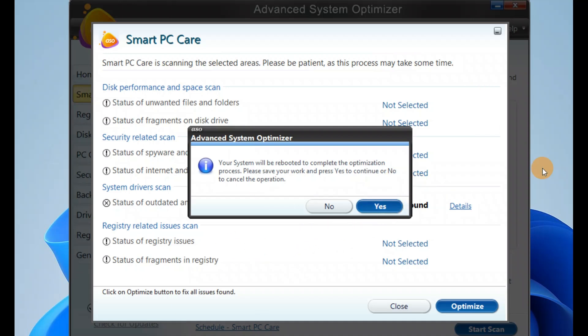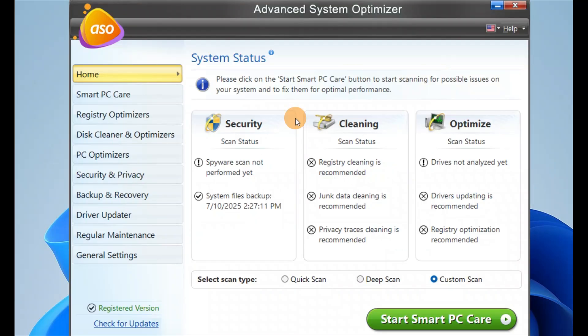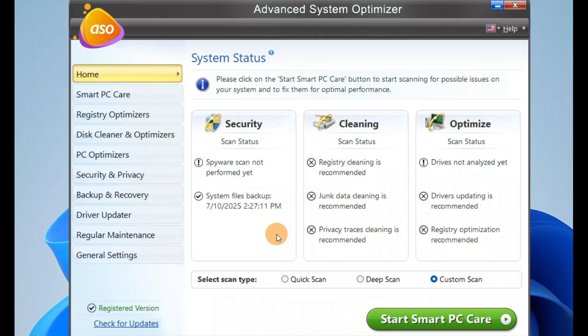This software is really very helpful for optimizing your system. It will optimize your system all from one place and it's very easy to use. You do not have to manually search for registry errors or check drivers one by one. Everything is in one place. From backup to security to cleaning temporary files, everything you can do from here.